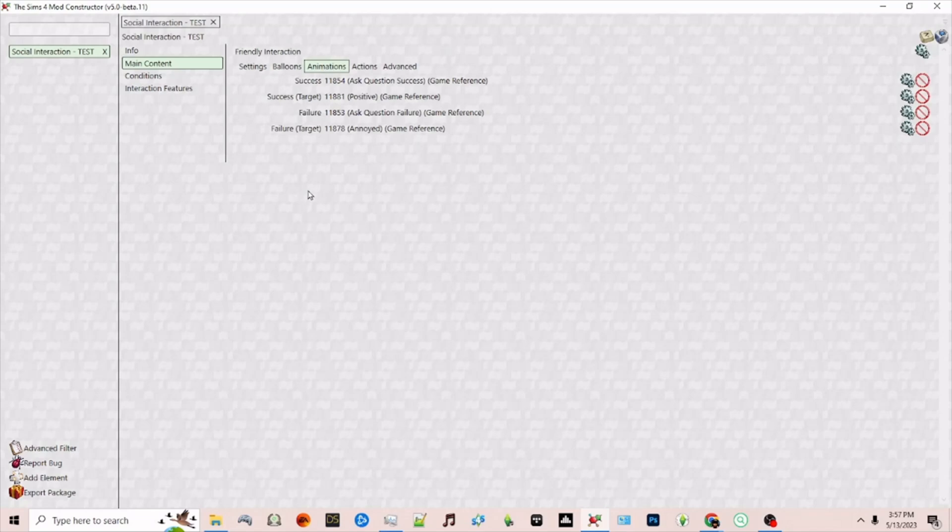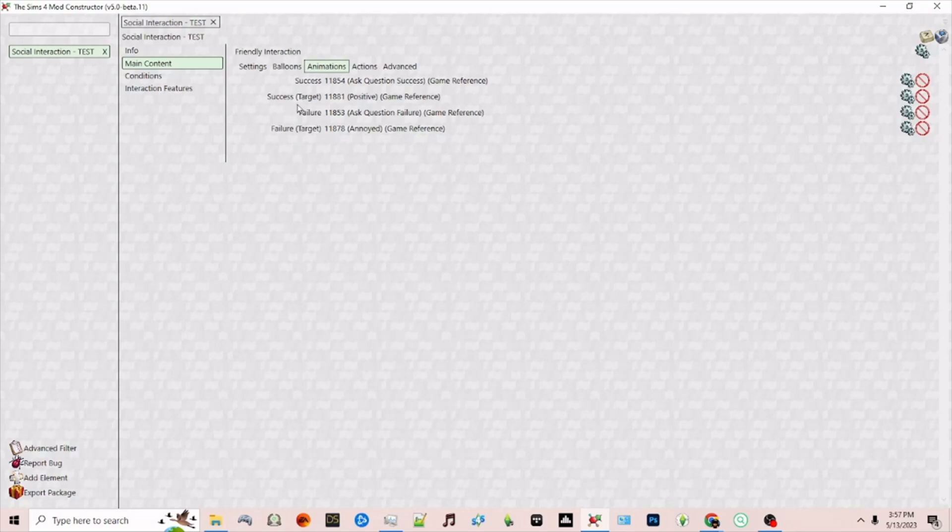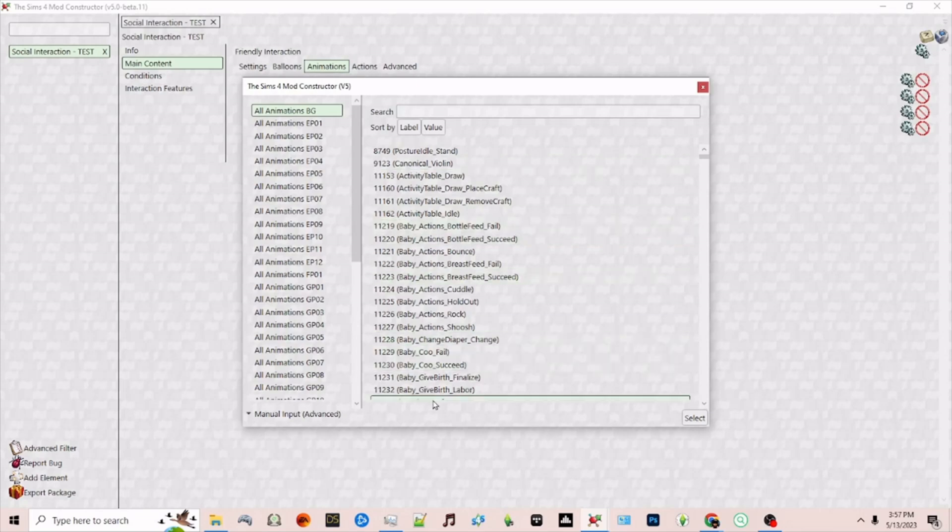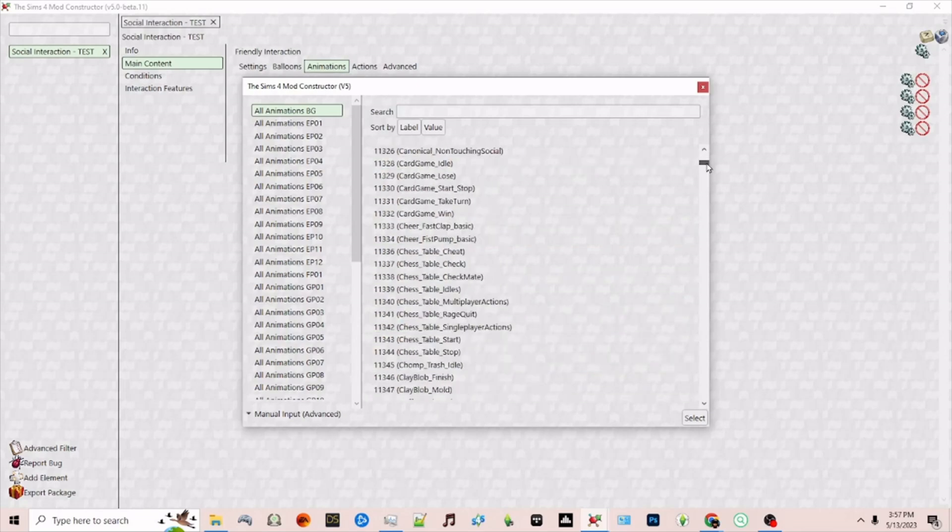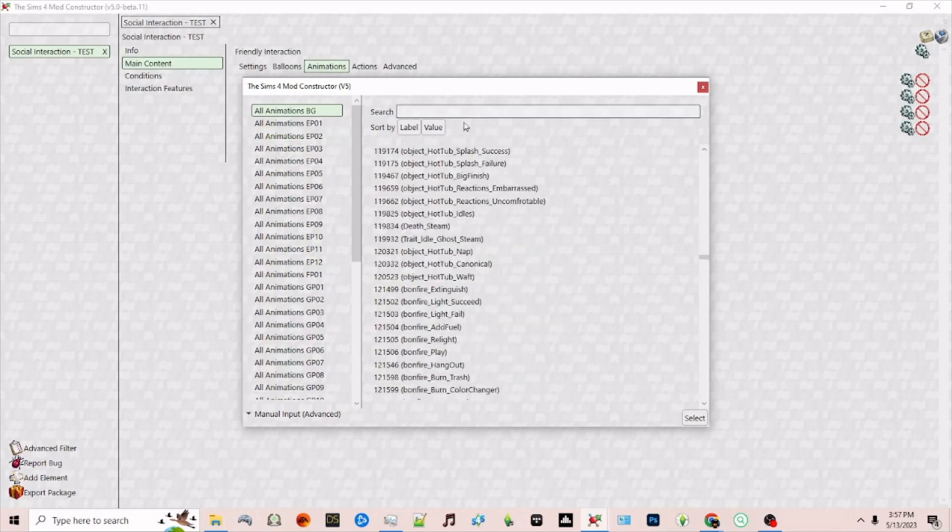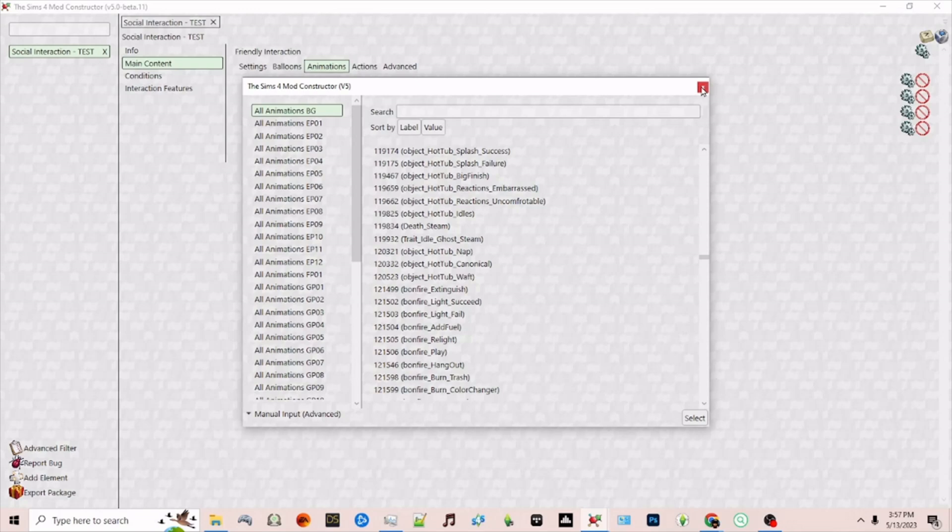That's the balloon that's going to show when we're doing the interaction. Next we have the animation. This is the animation that plays on the sims when they're interacting. The default one since I chose friendly is to ask a question. If the interaction is successful we'll have a positive animation that plays. If it fails we'll have the annoyed animation play. If you want to change your animation for success or for failure you just click the gear symbol and you go through and choose the animation. For this example I'm going to just leave as is.